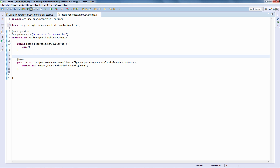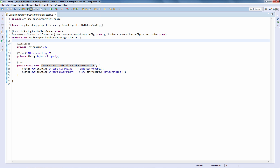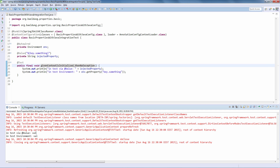The missing bean is the PropertySourcesPlaceholderConfigurer. This bean helps with @Value annotation resolution - once it's configured, the @Value annotation goes directly against the environment. The environment already has the property, as we saw earlier, and now the @Value annotation is able to resolve the property out of the environment as well. Running the test, we now have full resolution of properties both from @Value as well as from the environment.